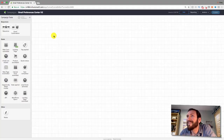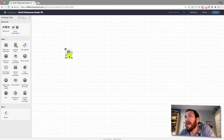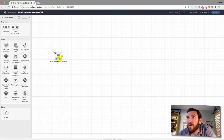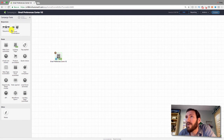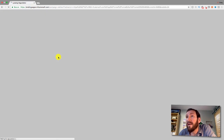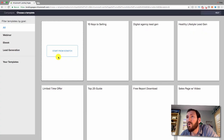We're going to start by grabbing the new landing page goal and giving it a name — in my case, 'email preferences center v2.' You can name it whatever you like. Then we'll jump into that goal. If you haven't used the new landing page builder, you have a bunch of new templates that weren't previously available.